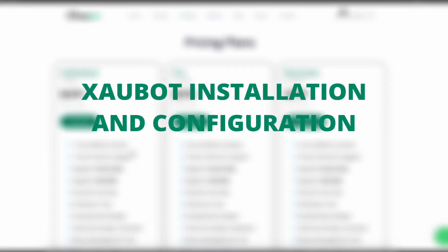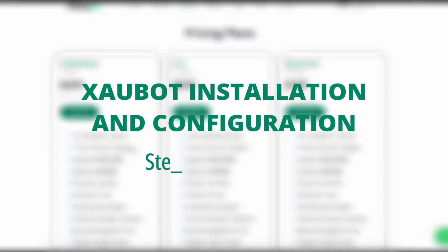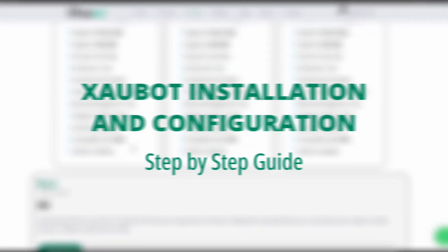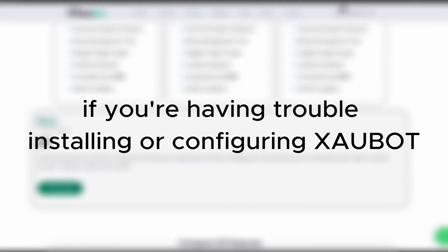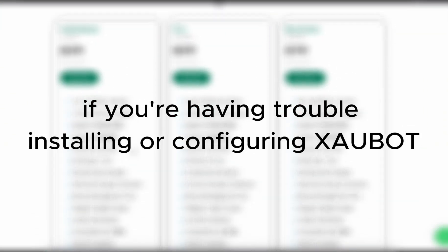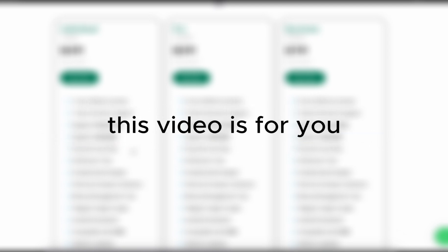Zawbot Installation and Configuration Step-by-Step Guide. If you're having trouble installing or configuring Zawbot, this video is for you.